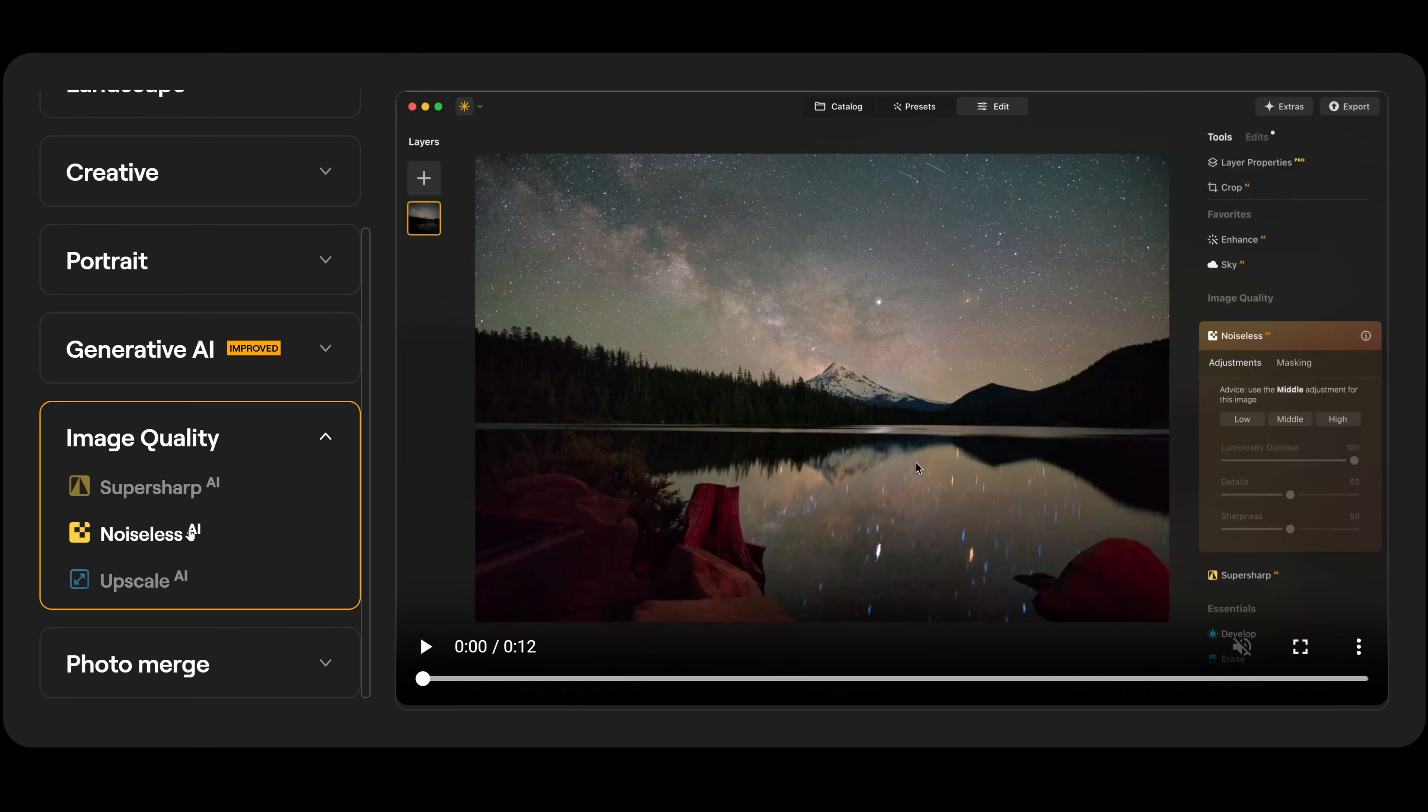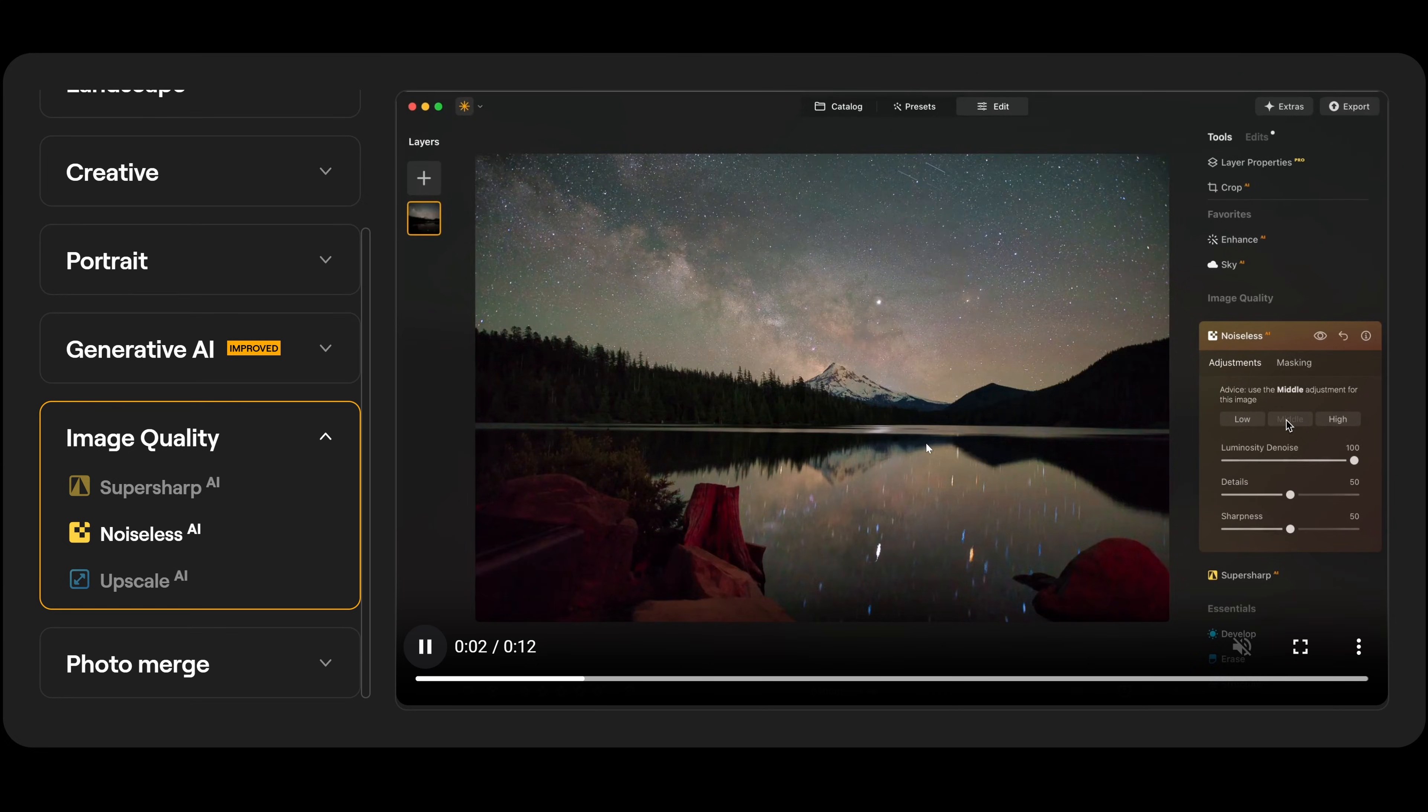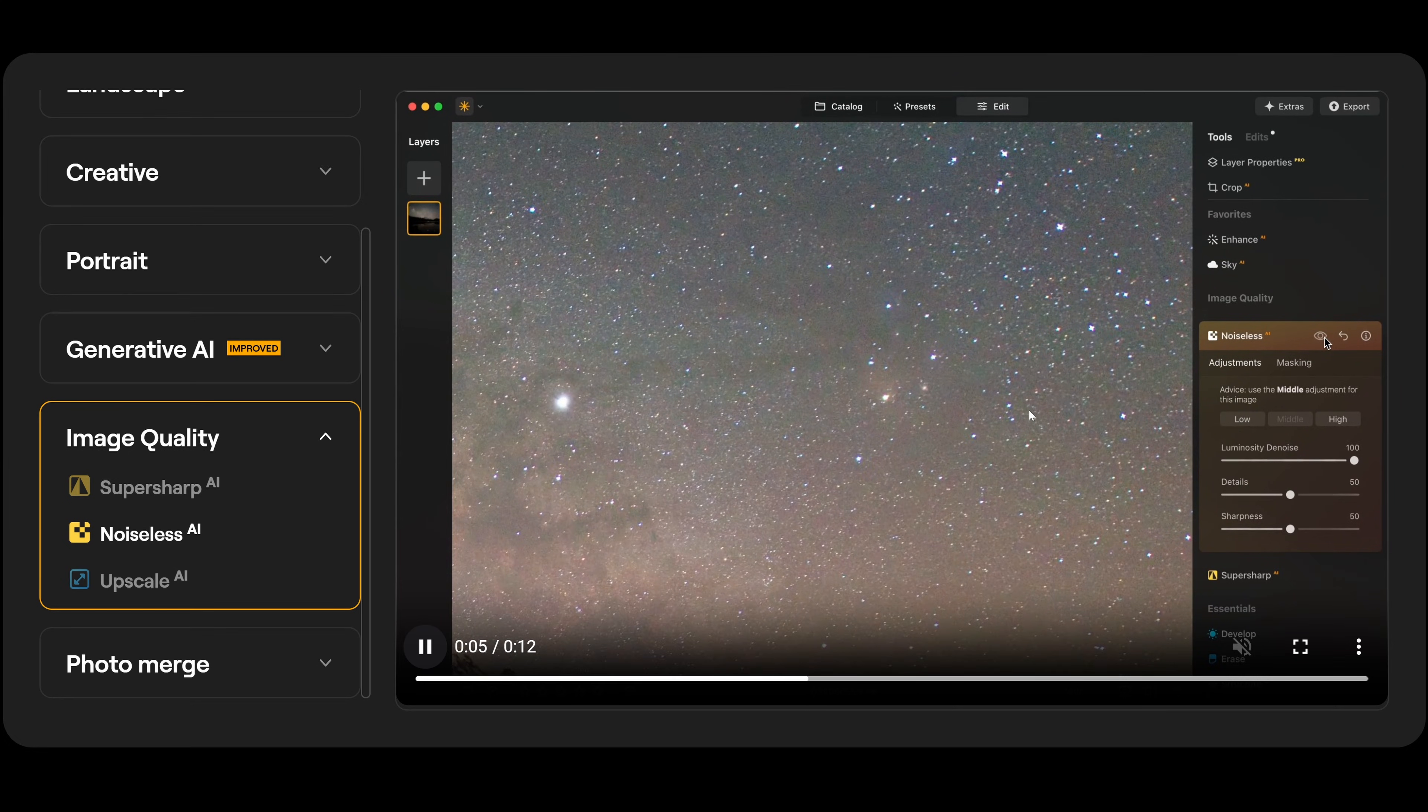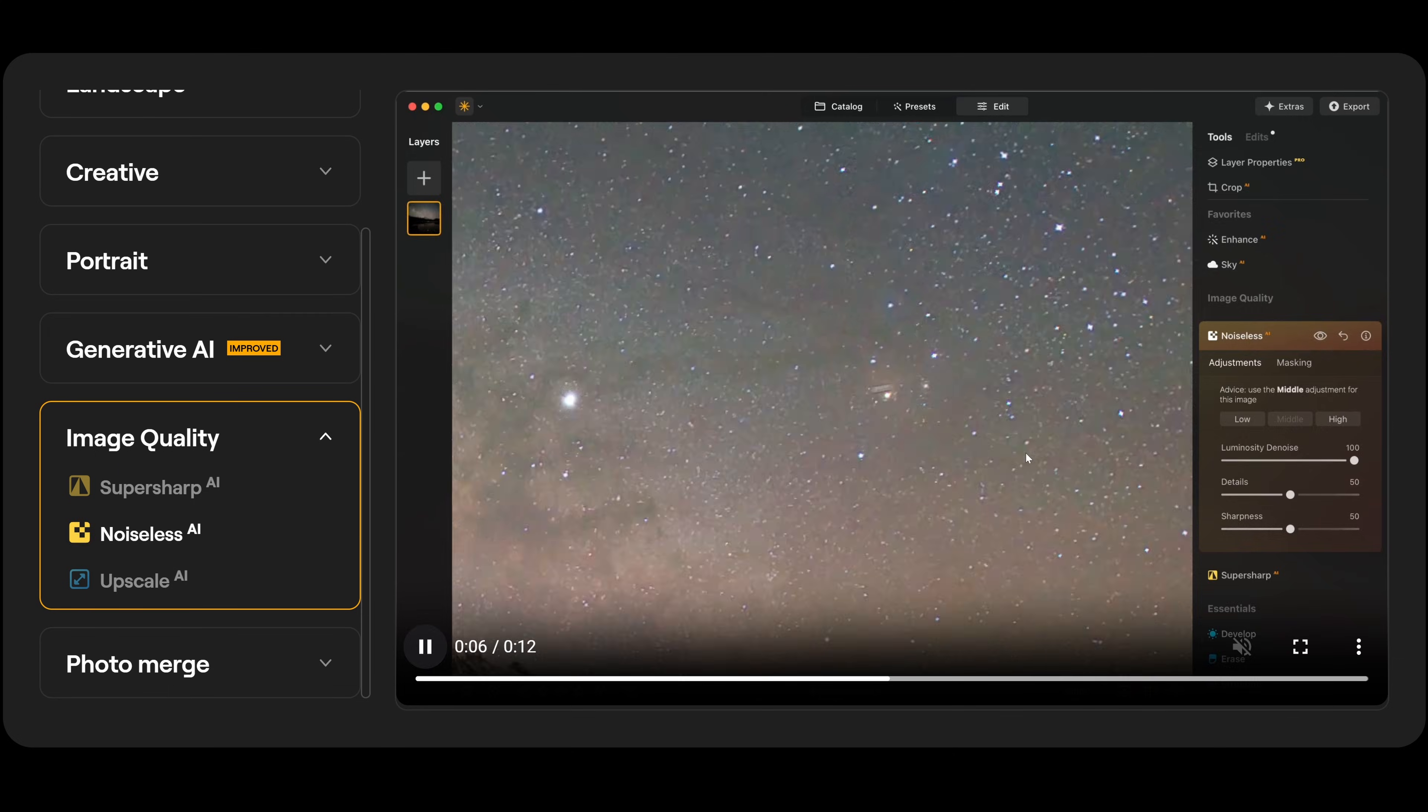Then we also have noiseless AI. And over here in noiseless AI, you can see advice use the middle adjustment for this image. So, it's actually giving you prompts now as well. So, if you click on middle here, again, this is sped up. It's going to take a couple of seconds and it's going to help reduce the noise.